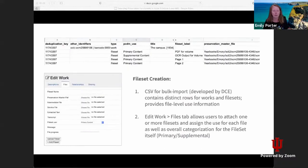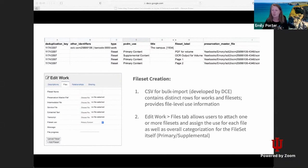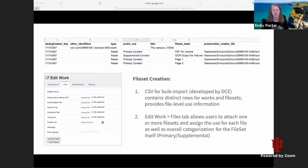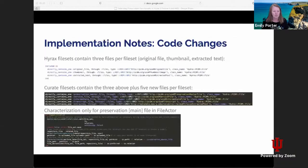In terms of how file sets are created, we have two methods. One is a bulk import process using CSV files, which DCE developed for us. There is one row for a work and then additional rows for each file set, providing that file context mapping within the file set. These are all related back to each other by use of a deduplication key, which we determine for each work relative to a collection. We've also modified our edit work form — the files tab has been replaced with our own form that allows users to supply the main preservation file as well as any additional derivatives.